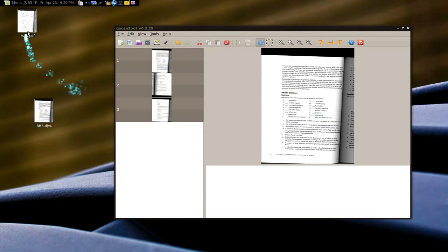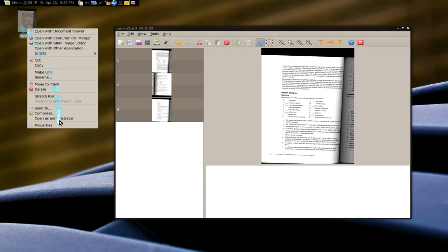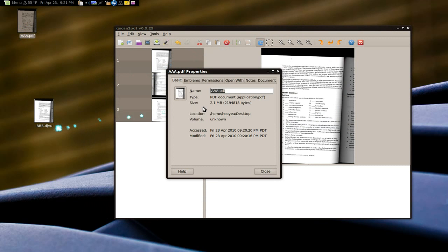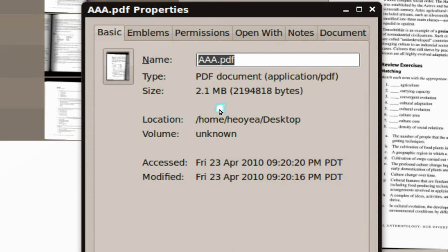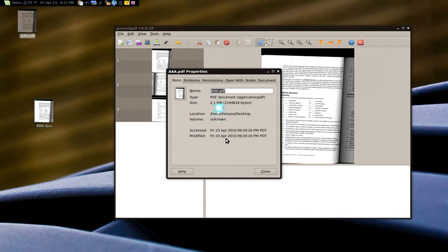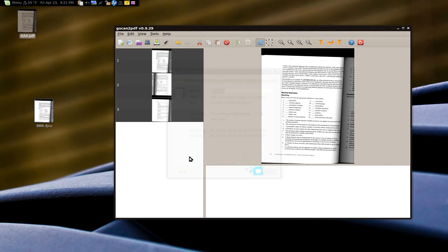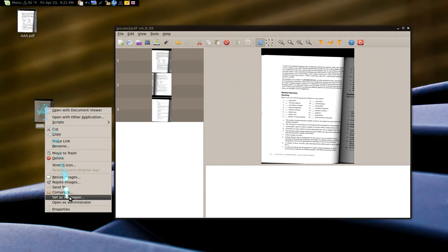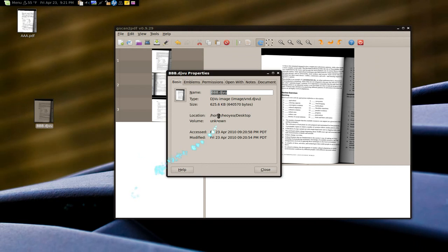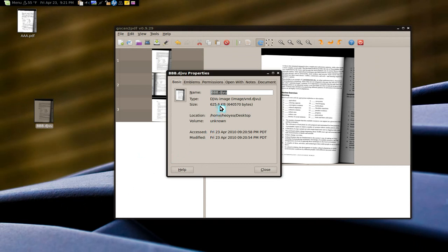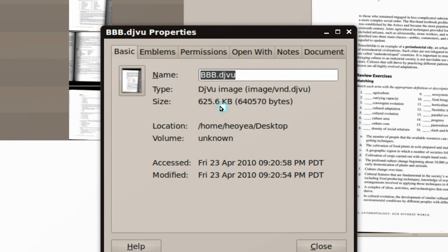But let me show you here. So the PDF is about 2.1 megabytes right, for 3 pages. How about this one. Look at that. That's like 1 third of the size.